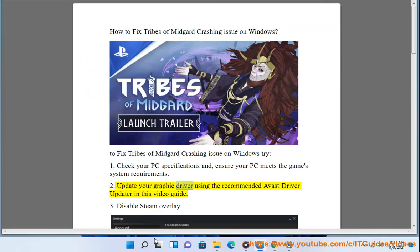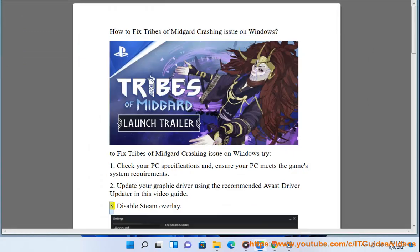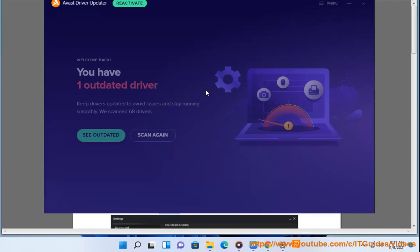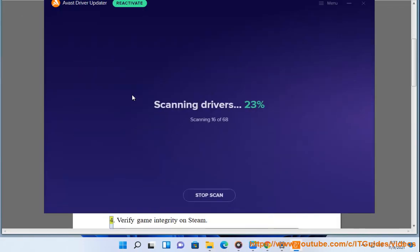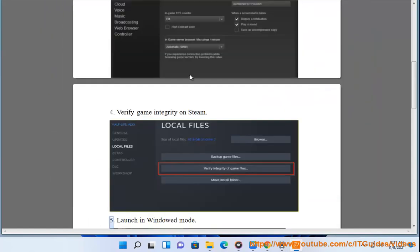2. Update your graphic driver using the recommended Avast Driver Updater in this video guide. 3. Disable Steam Overlay. 4. Verify Game Integrity on Steam.